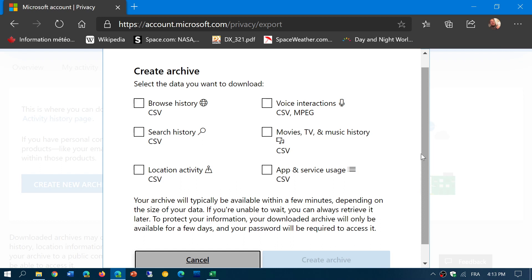Everything that they have — browsing history, search, location, activity, voice interaction with Cortana, movies, TV and music history from your different apps, and app and service usage. All that data is in here. You just put the checkmarks in front of it.